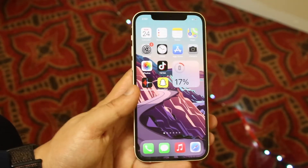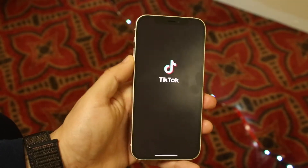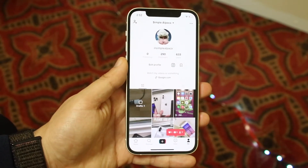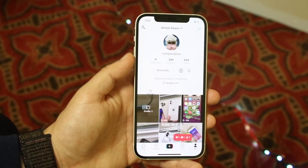So what you want to do is go ahead and open up your TikTok account, aka just open up your TikTok page, and you want to go ahead and follow me.